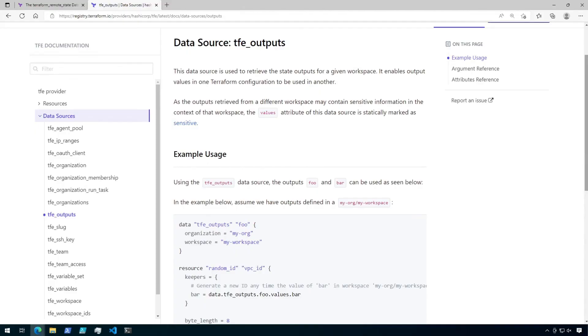Now there is also an alternative to using the Terraform remote state data source if you only need to access a workspace's outputs and you don't want to give access to its state. It's called TFE outputs. TFE outputs can be used to retrieve just the outputs from a given workspace.